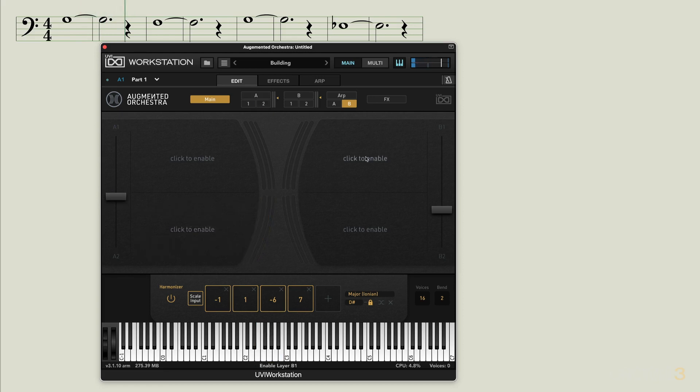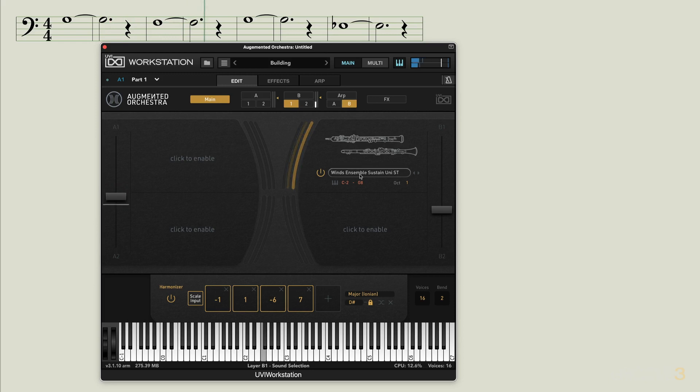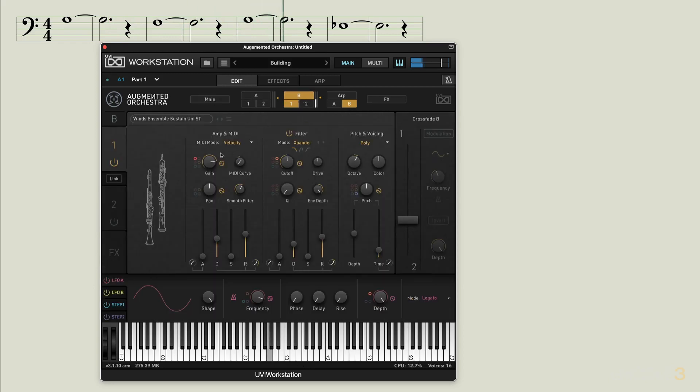And now let's go here to this layer just running through the arpeggiator. We can see it's on here and I think I'll leave that full range, but maybe I'll go into here and just bring the volume up a bit.